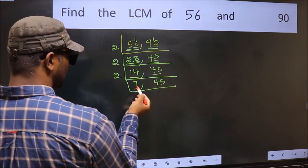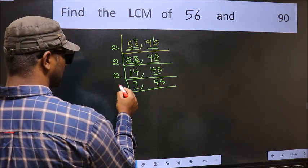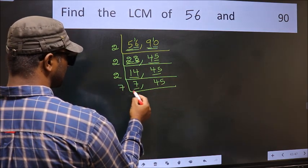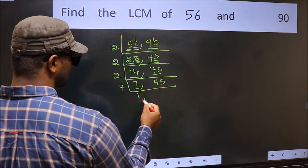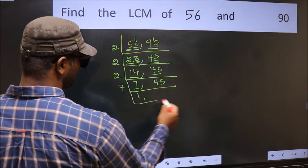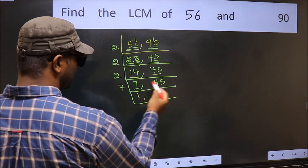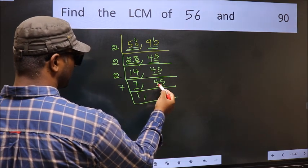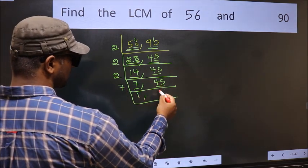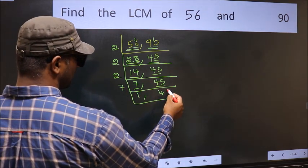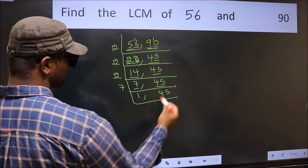Now here we have 7. Seven is a prime number, so 7 ones are 7. The other number 45 is not divisible by 7, so you write it down as it is.